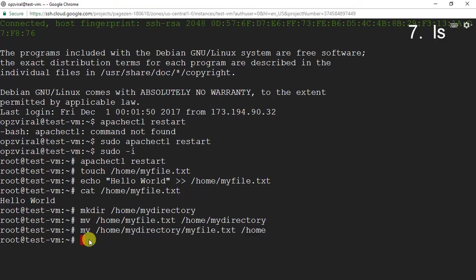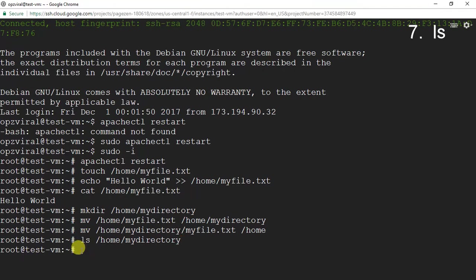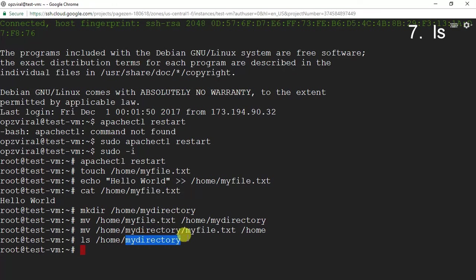The next command is the ls command, which is used to check the contents of a directory. I run 'ls /home/my_directory' and it returns nothing, because my_directory is currently empty. We moved myfile.txt into my_directory and then moved it back to the home directory, so my_directory is empty.